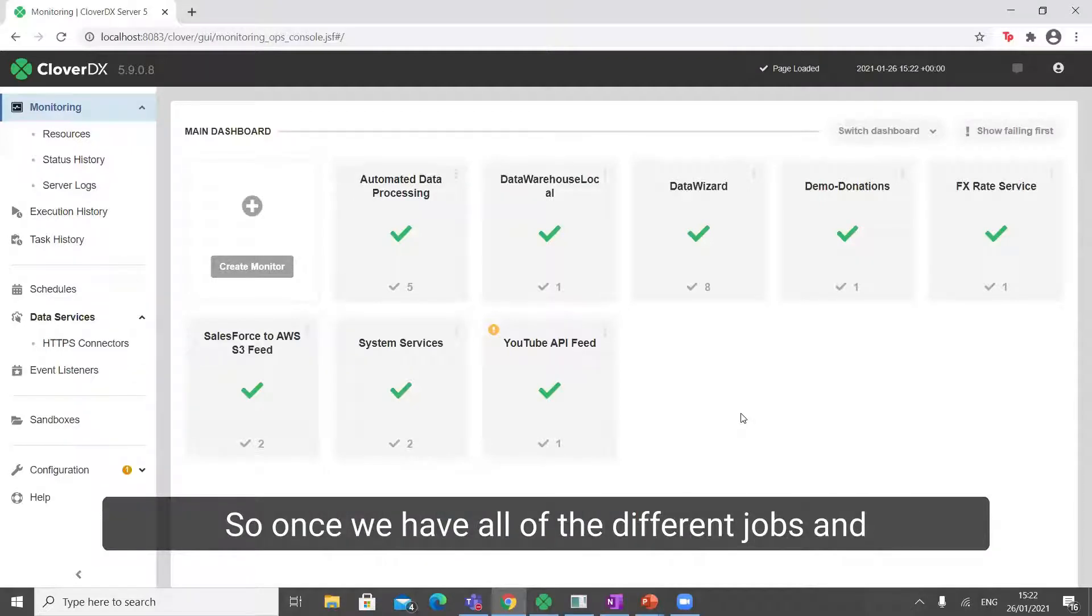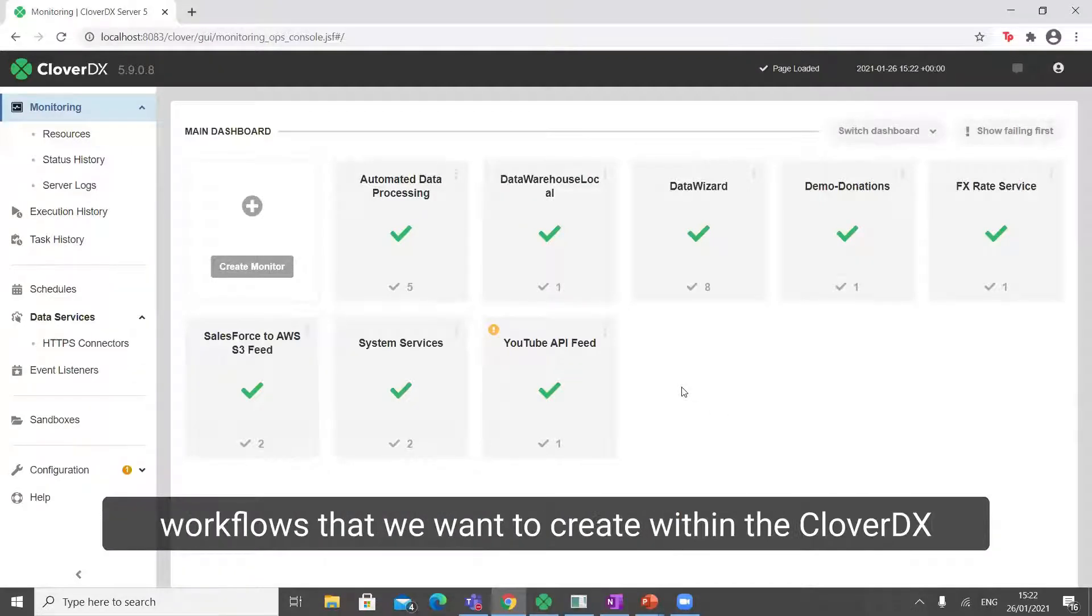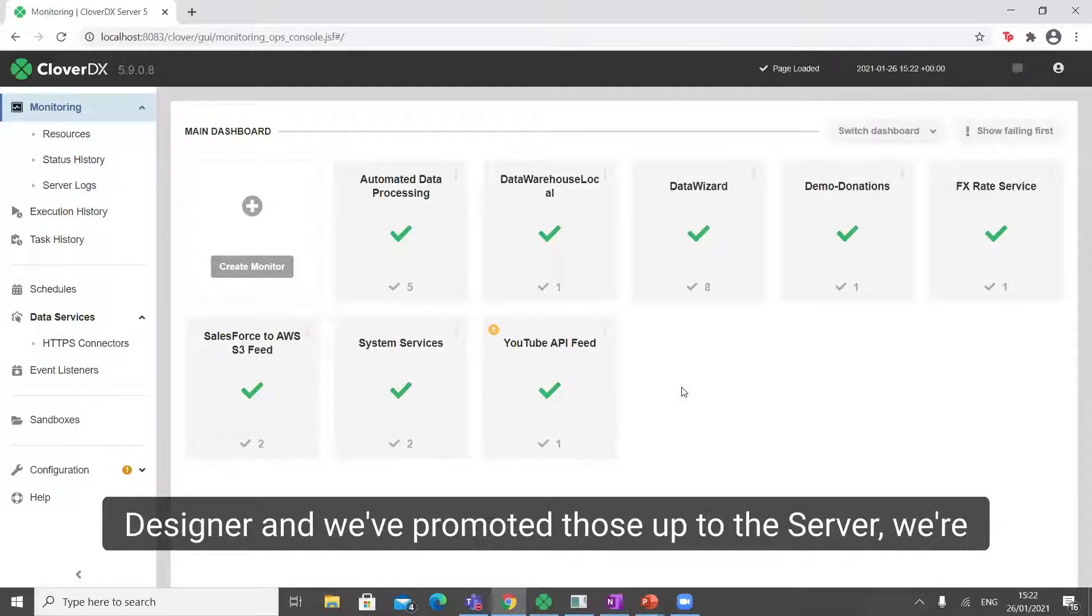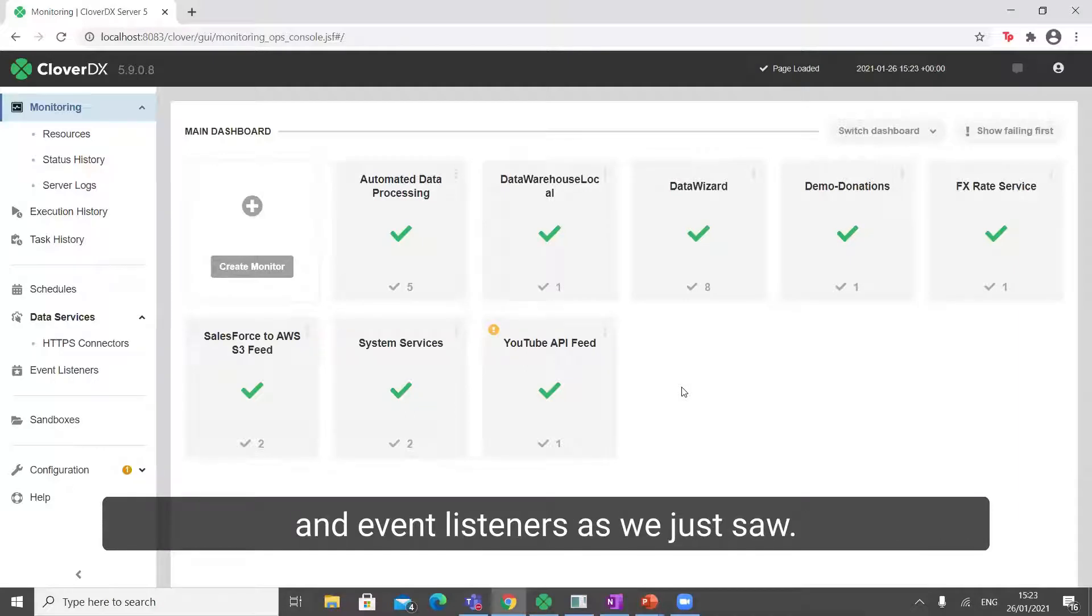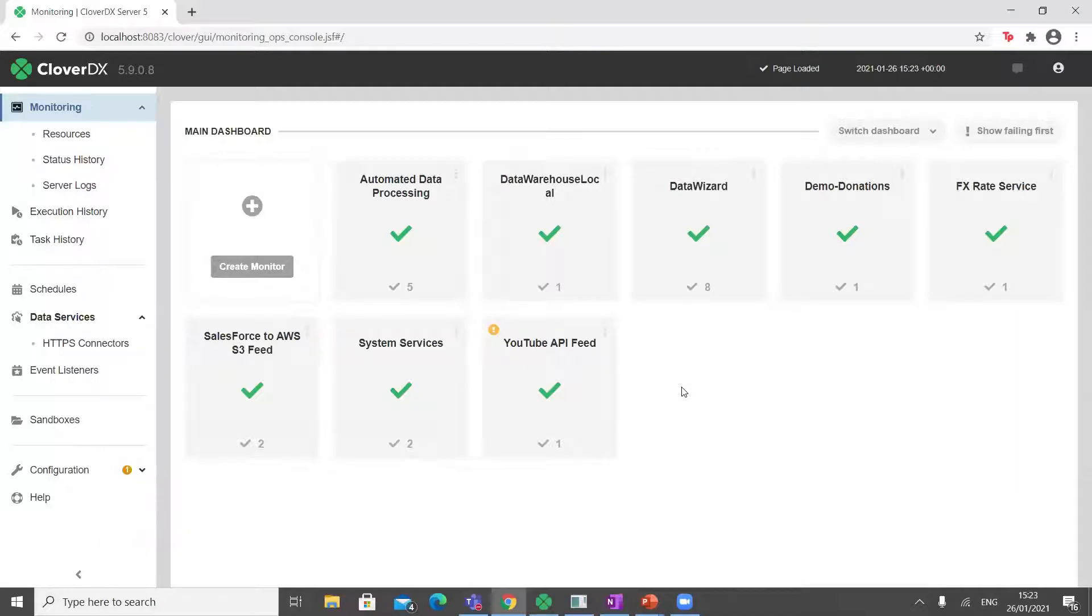Once we have all of the different jobs and workflows that we want to create within the CloverDX Designer and we've promoted those up to the server, we're going to apply some automations in the form of schedules and event listeners, as we just saw.